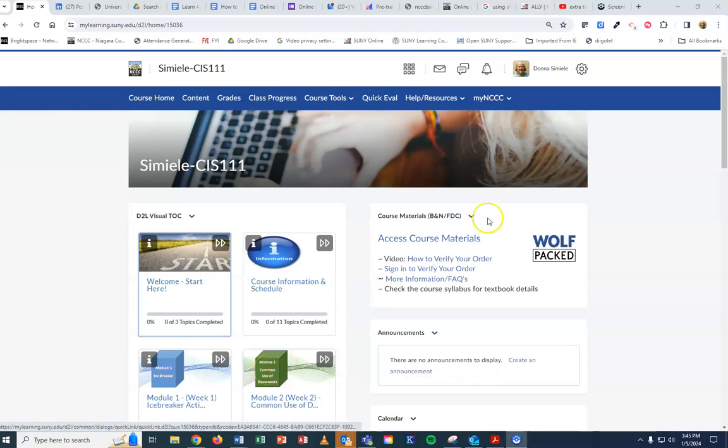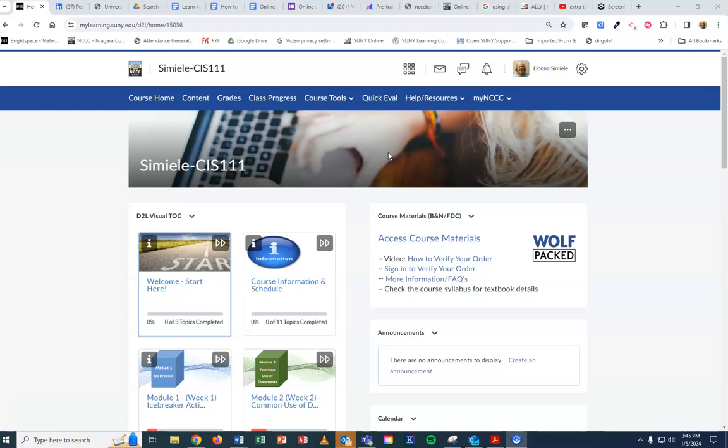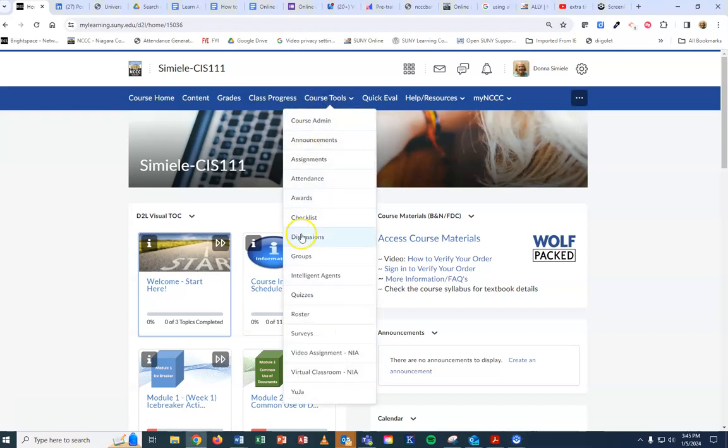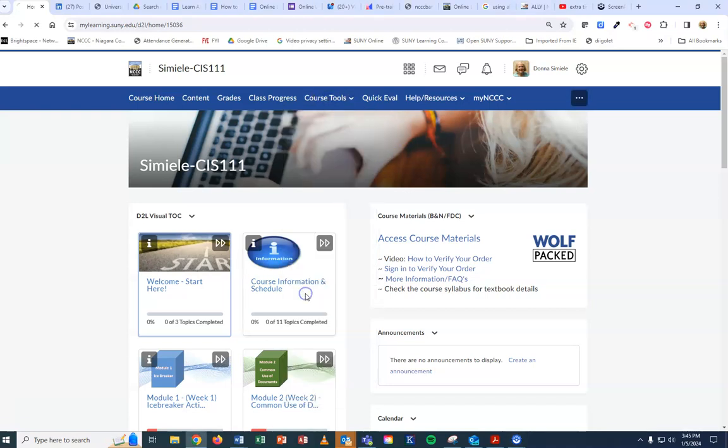To add special access for one quiz for any number of students, go to Course Tools, Quizzes.